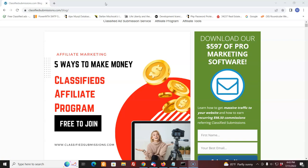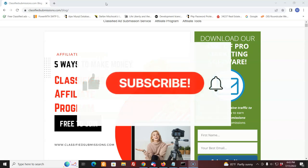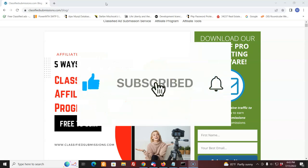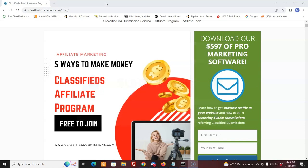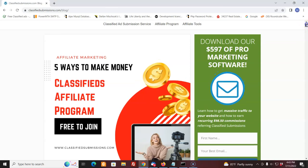Today, I'm going to talk about five ways that you can make money with the classifiedsubmissions.com affiliate program. Before I go on, I'd like to ask you to subscribe to my YouTube channel below. Just click the icon below and the notification bell and you're good to go. You'll be first to know about software we come out that can help you market your business, affiliate marketing tips, and how to get traffic and make money with the affiliate program.